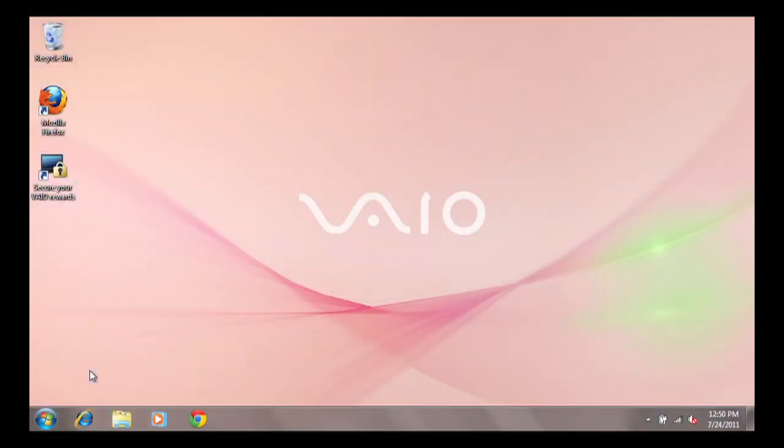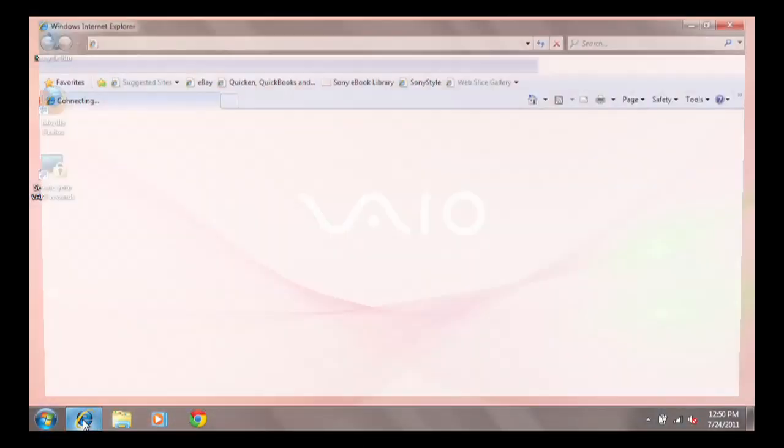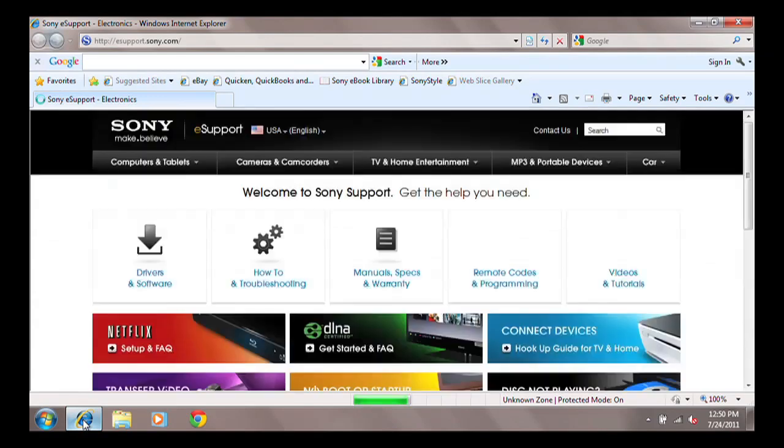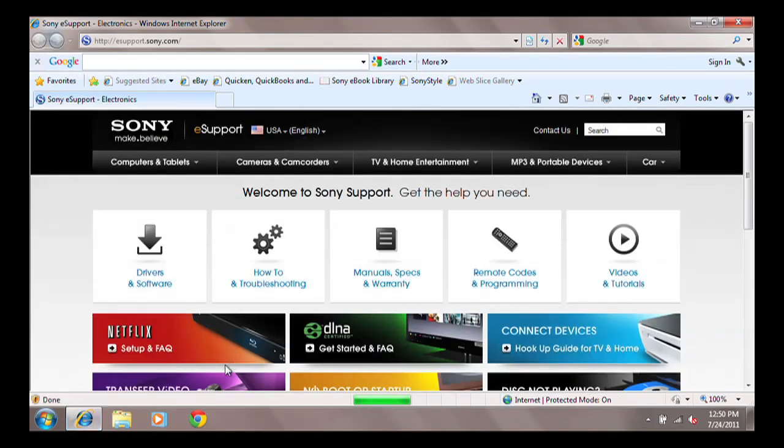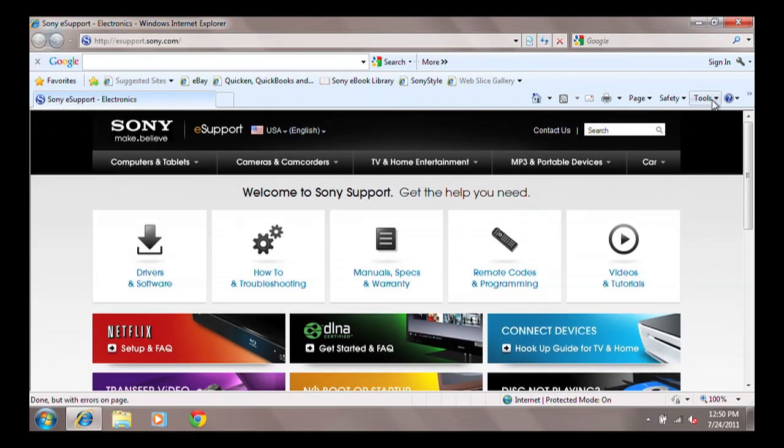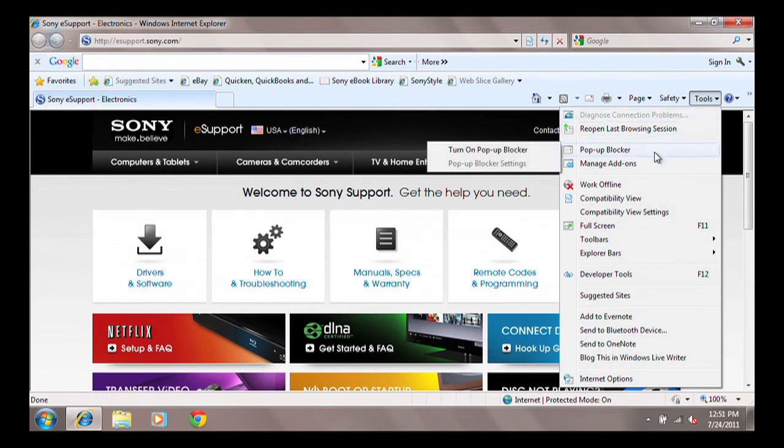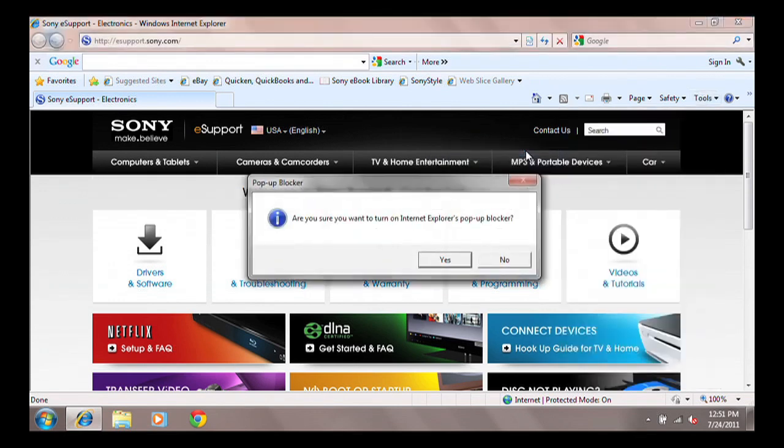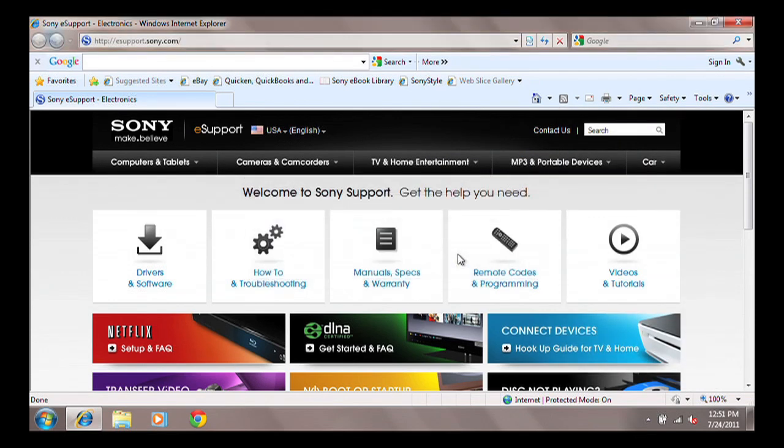We're going to start with Internet Explorer. Open Internet Explorer. Click Tools on the top right side of the browser. Click Pop-up Blocker and select Turn On Pop-up Blocker. The pop-up blocker is now turned on.